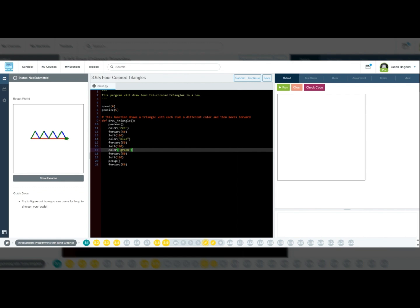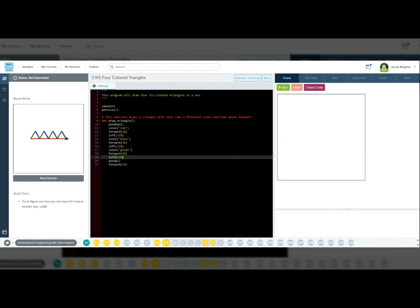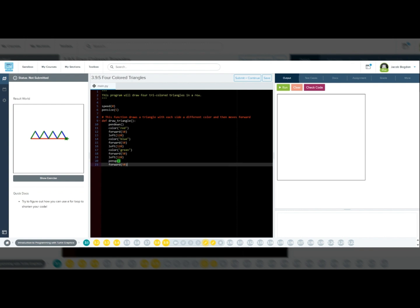Color green will make the third side green. Forward 50 will move Tracy forward 50 pixels. Left 120 will complete the triangle. Pen up, lift the pen. Forward 50, move to the next triangle position.